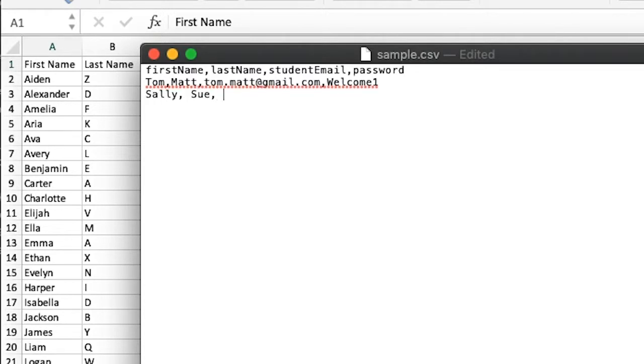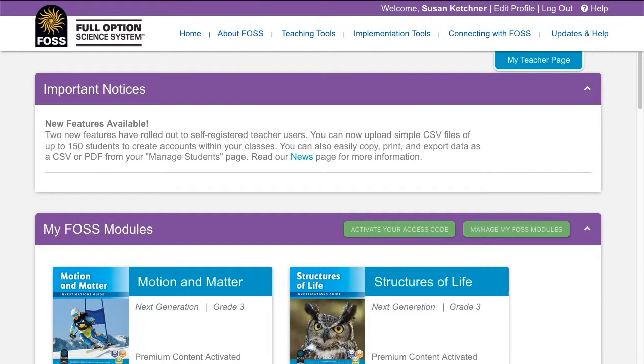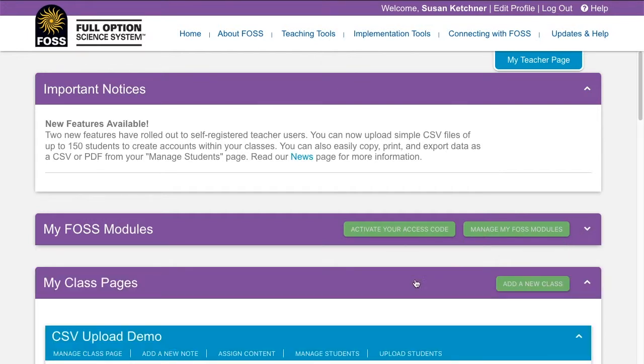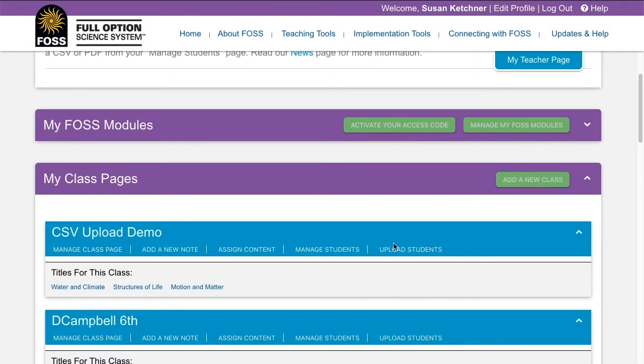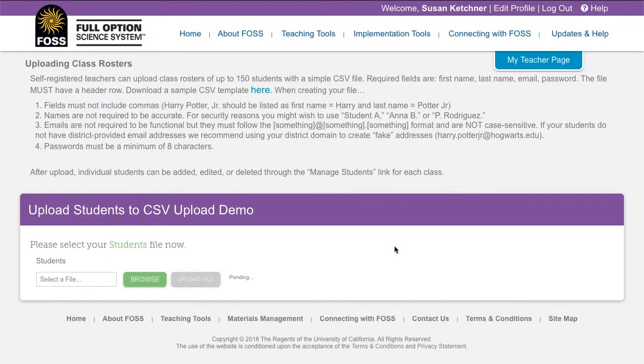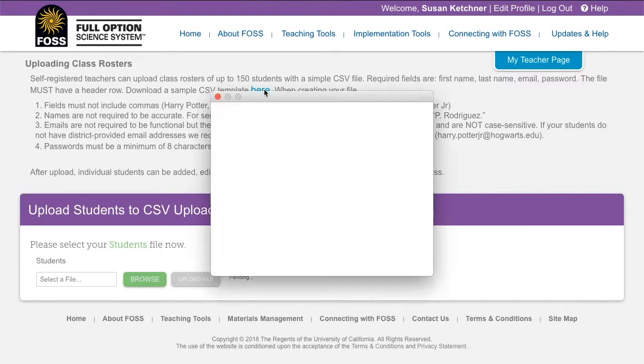If you don't have a file to start from, you can download a sample file from FOSSweb. Log in and go to the My Class Pages section of your teacher homepage. Find the class you want to upload students for and click on the Upload Students link. In the text towards the top of the page, you will see a link to download the sample CSV template. Click on it to obtain the file.